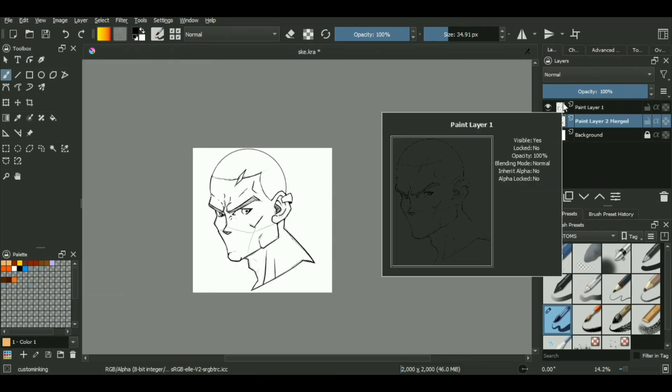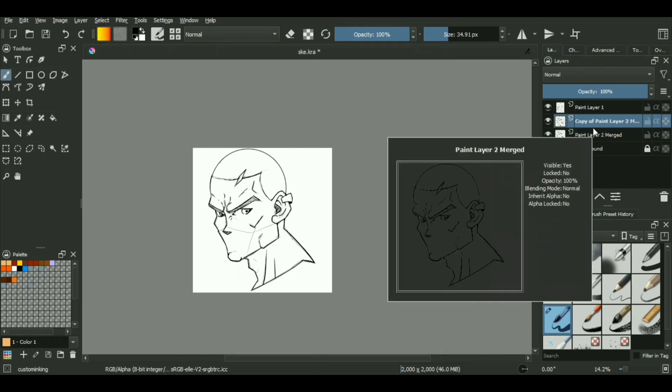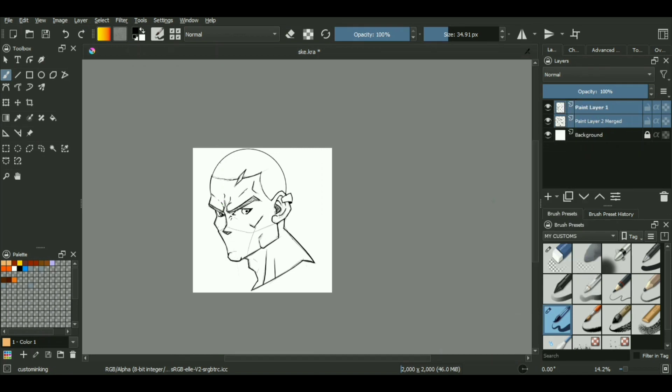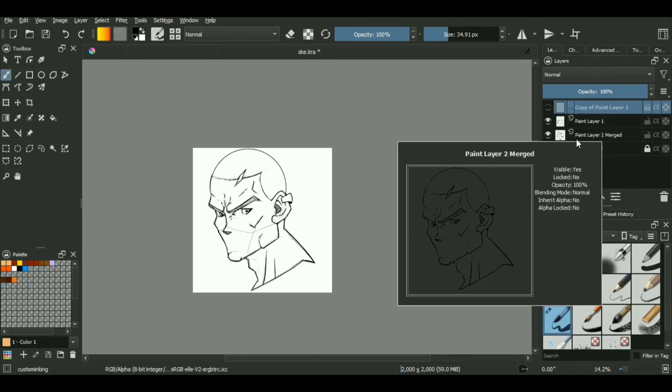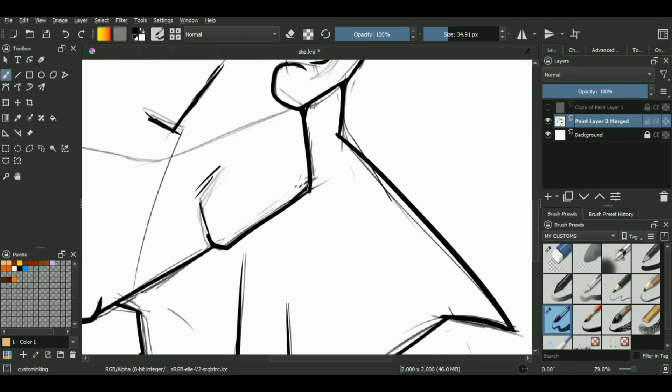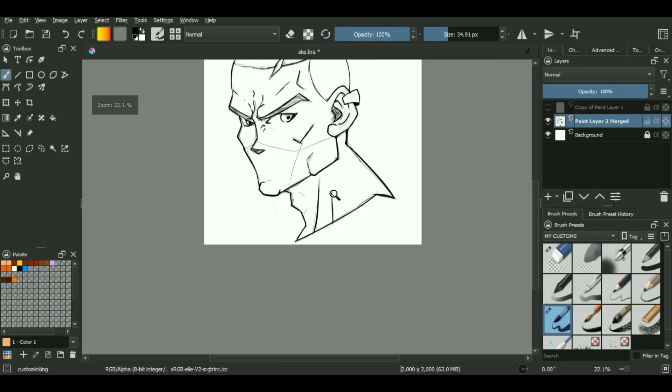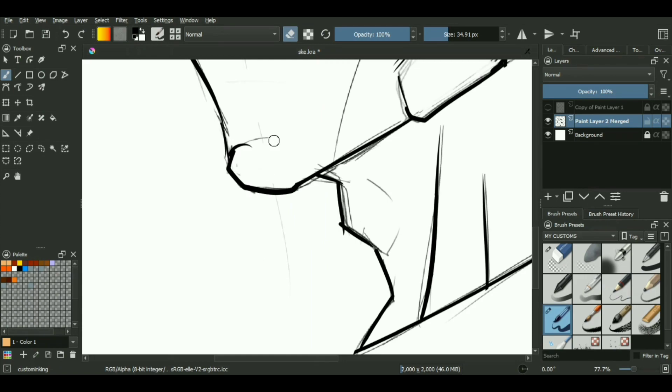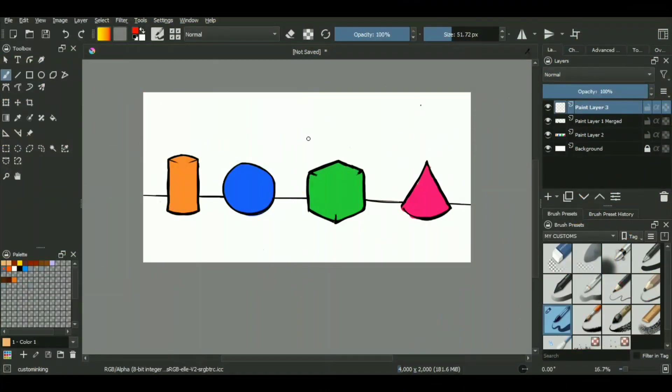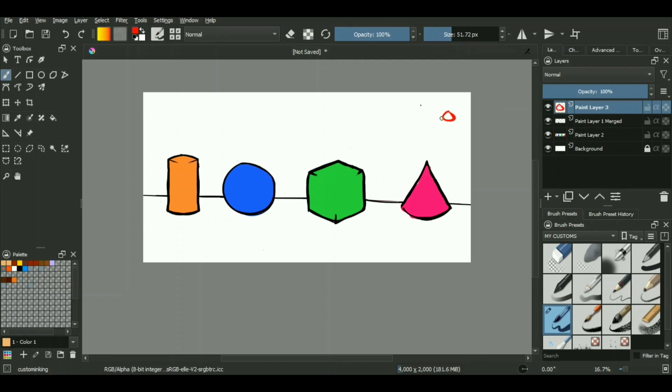Now since we have discussed what cell shading actually is, let's discuss how it affects the shapes in different lighting scenarios so that we can apply this information on the initial line art and color it properly. In order to properly understand that we have these basic shapes like cylinder, sphere, cone, and cuboid to demonstrate the same.